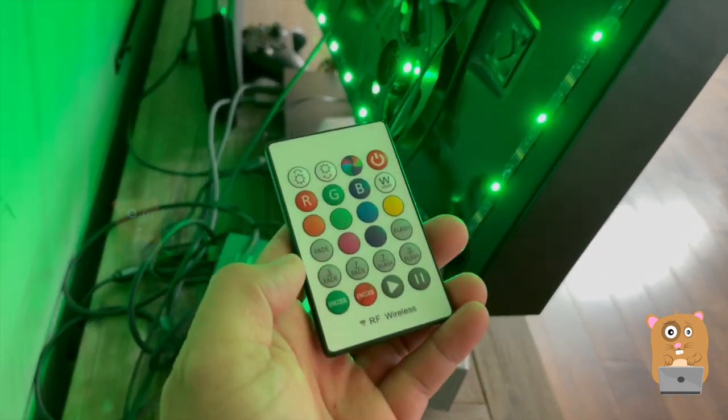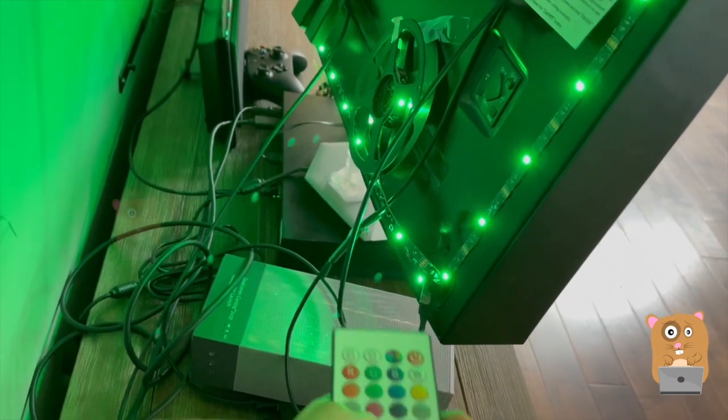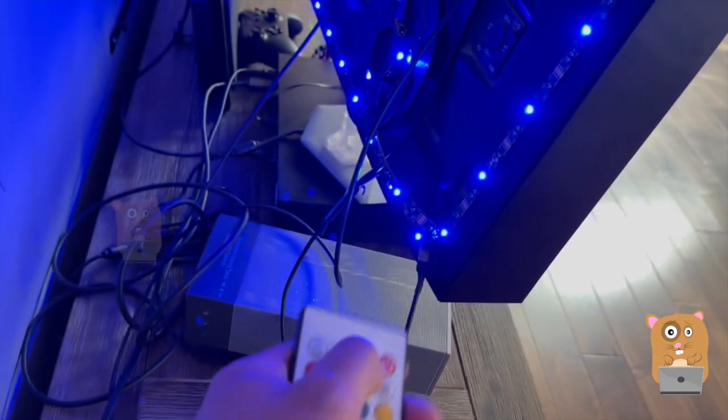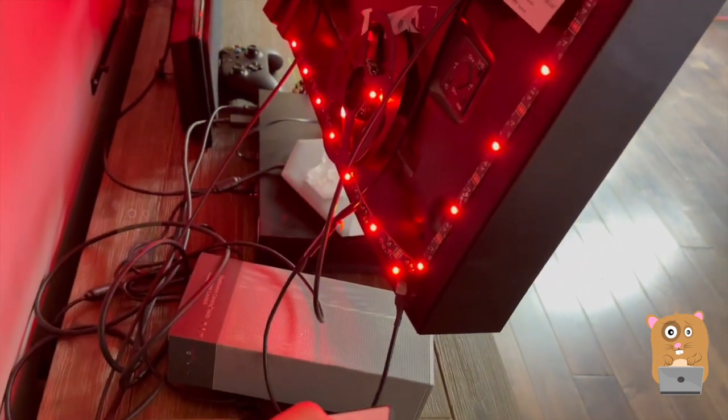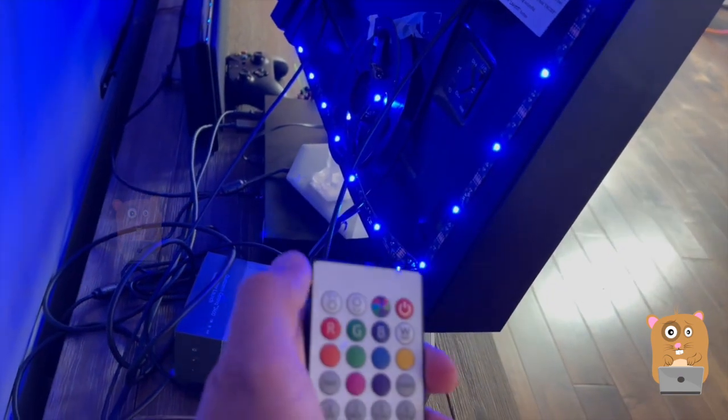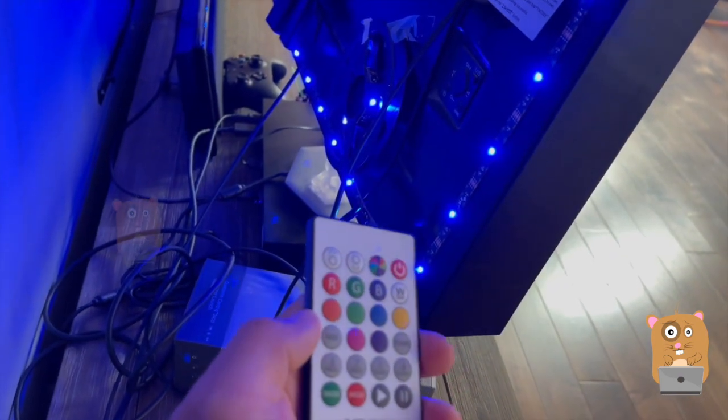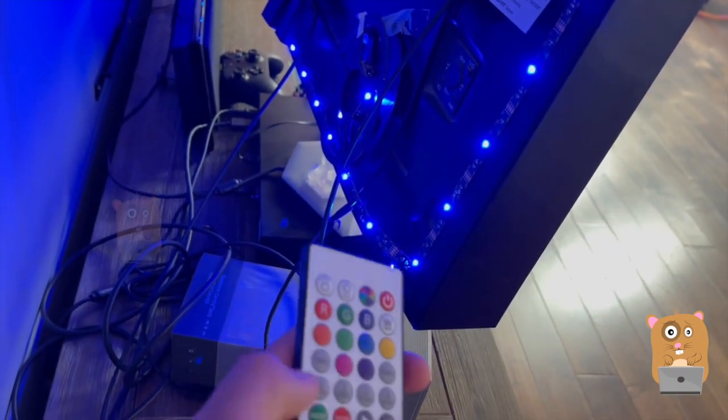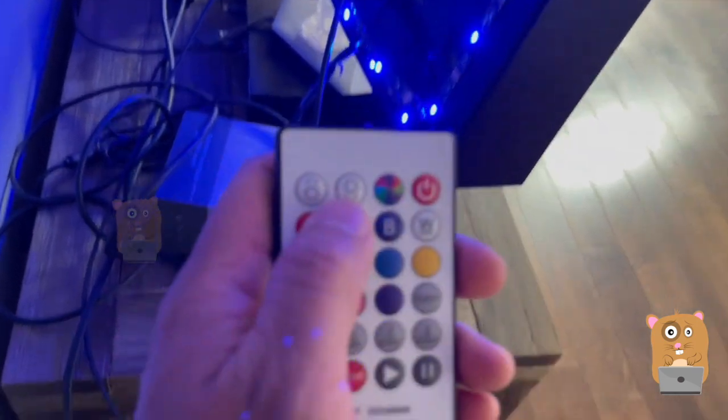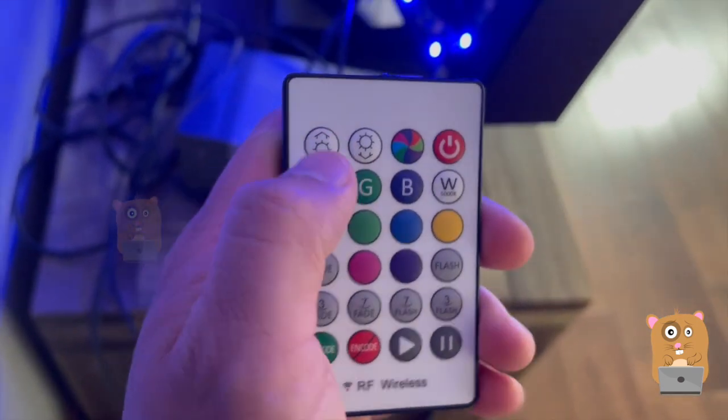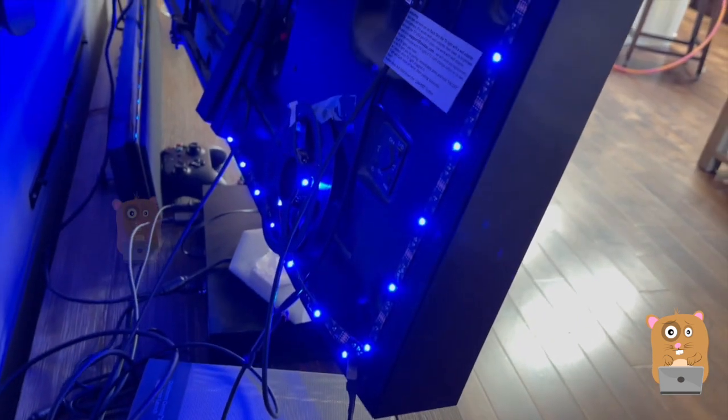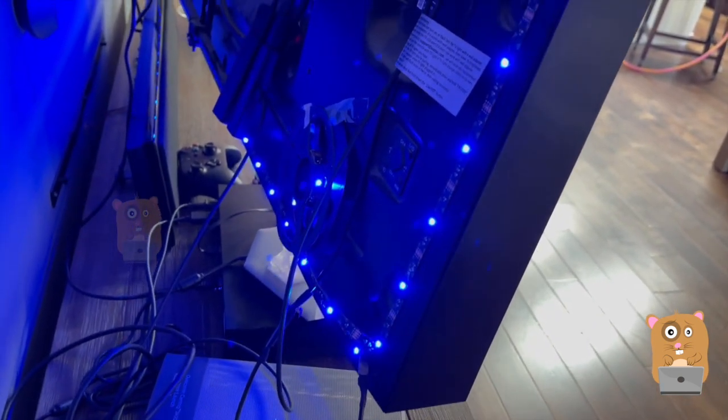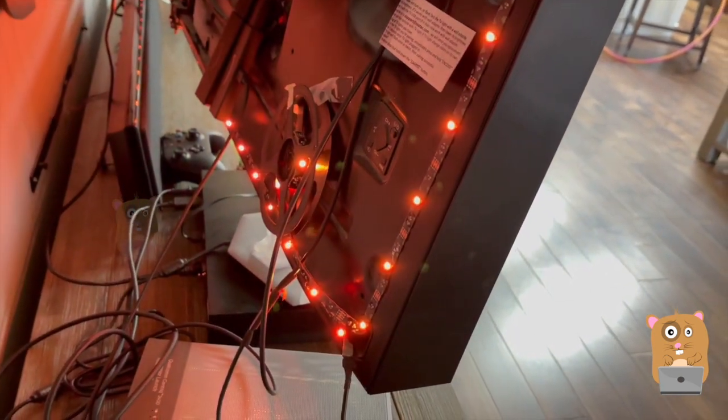And I can pause it. Resume. Make just random colors. And what I typically do is, in the upper left here, that's basically adjusting the speed. So usually I set it to three second fade.